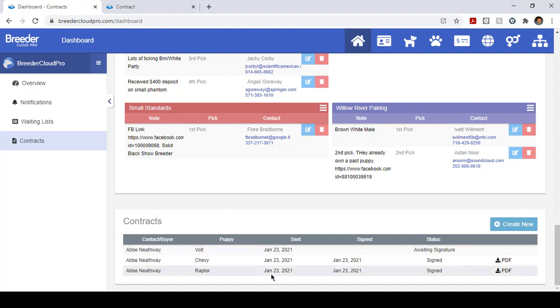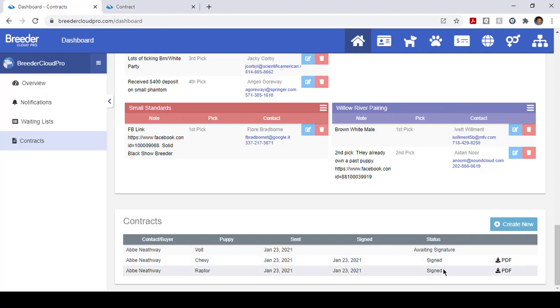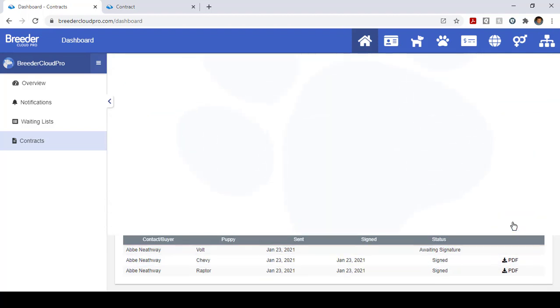You can see the status if they were signed or whatever, so here we go, let's create one.